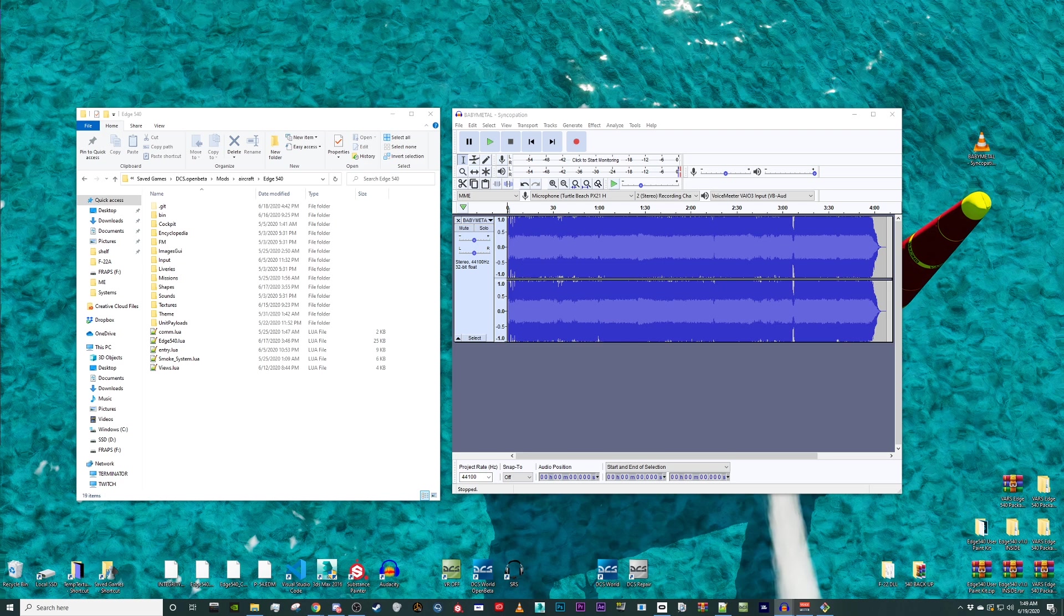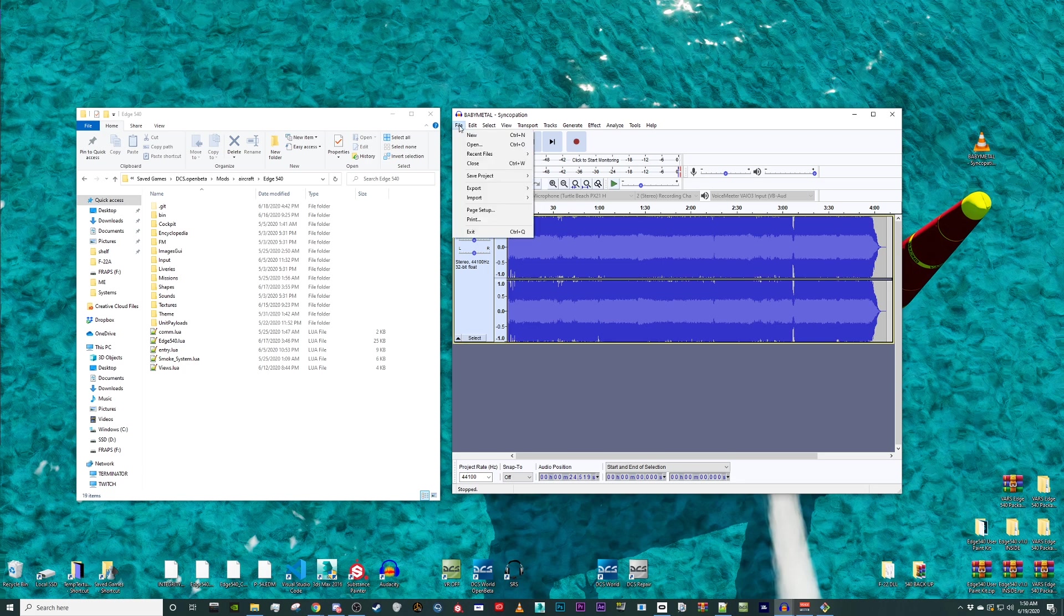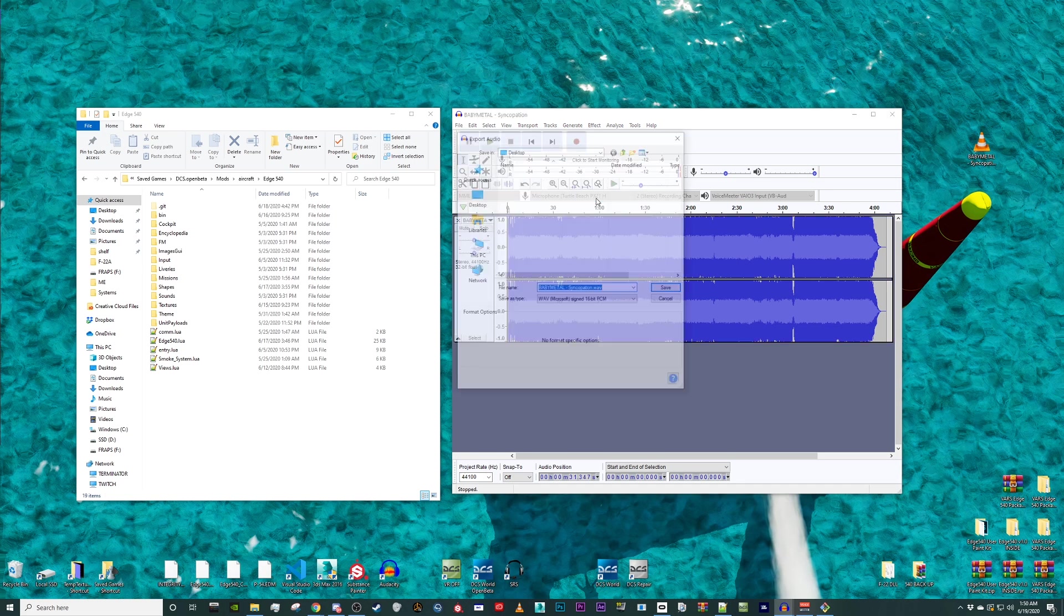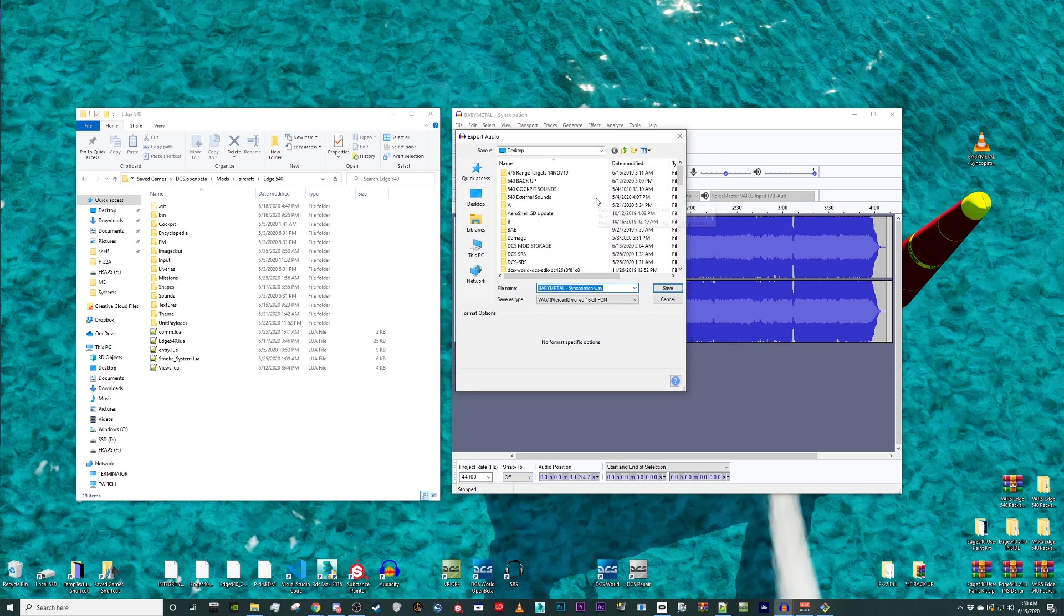First, we need to get our music in the correct format for DCS. For this example, I will be using Audacity to convert my custom music into the WAV format. Yep, you're not crazy. It's an mp3 player that can only play WAV files. Don't ask.